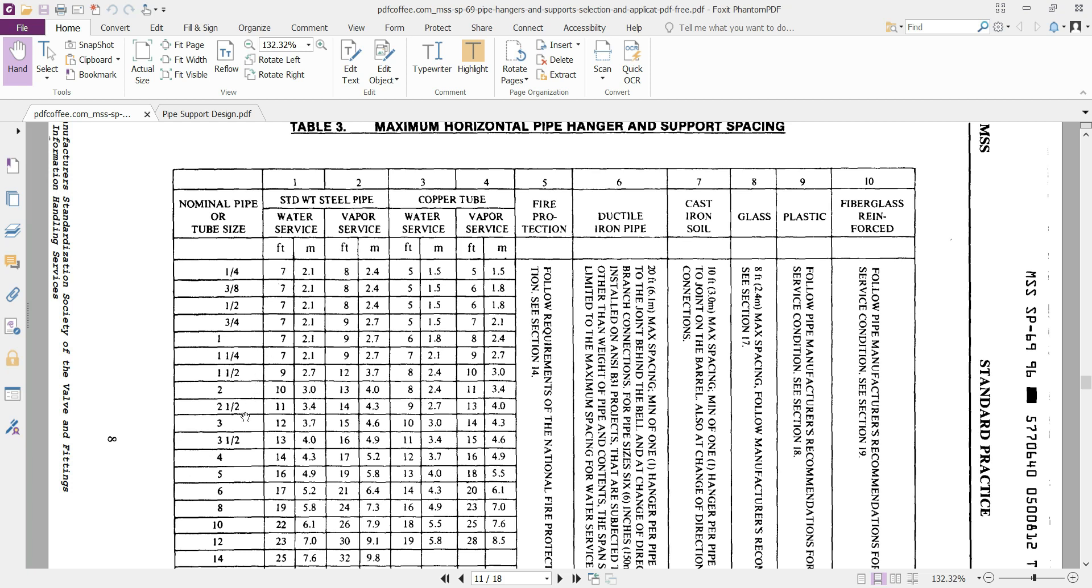For example, for a 6-inch pipe which has water service, the safe pipe span should be maximum this number. Above 5.2, your pipe system deflection would be increased higher than the allowable amount.